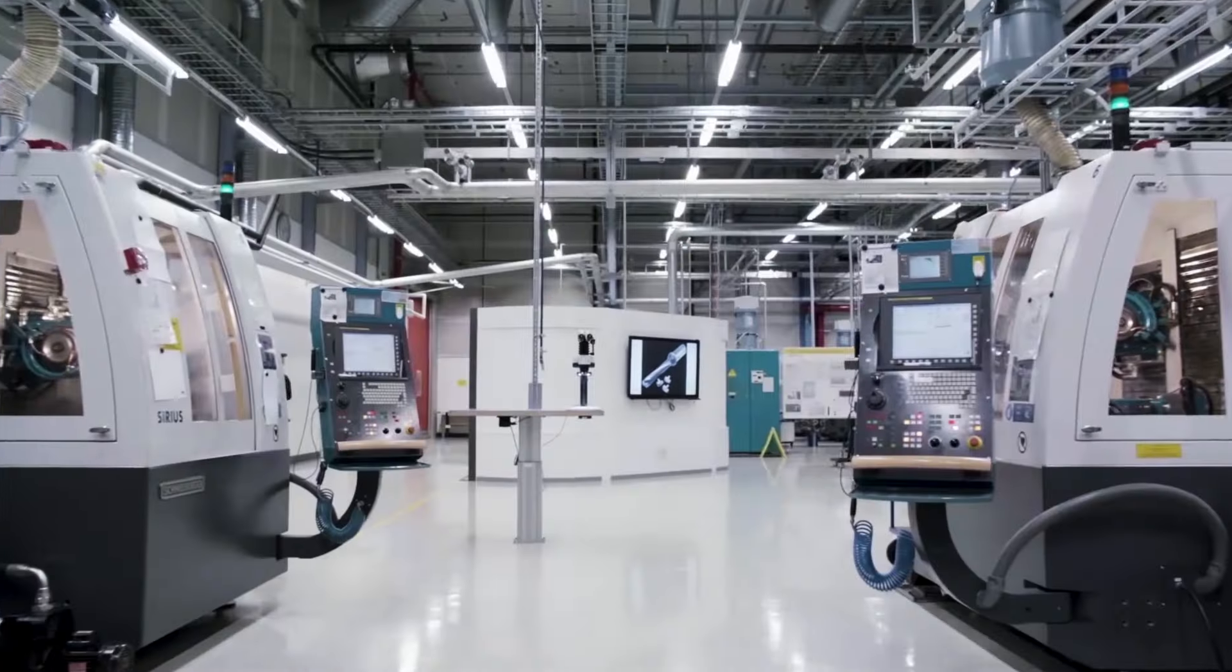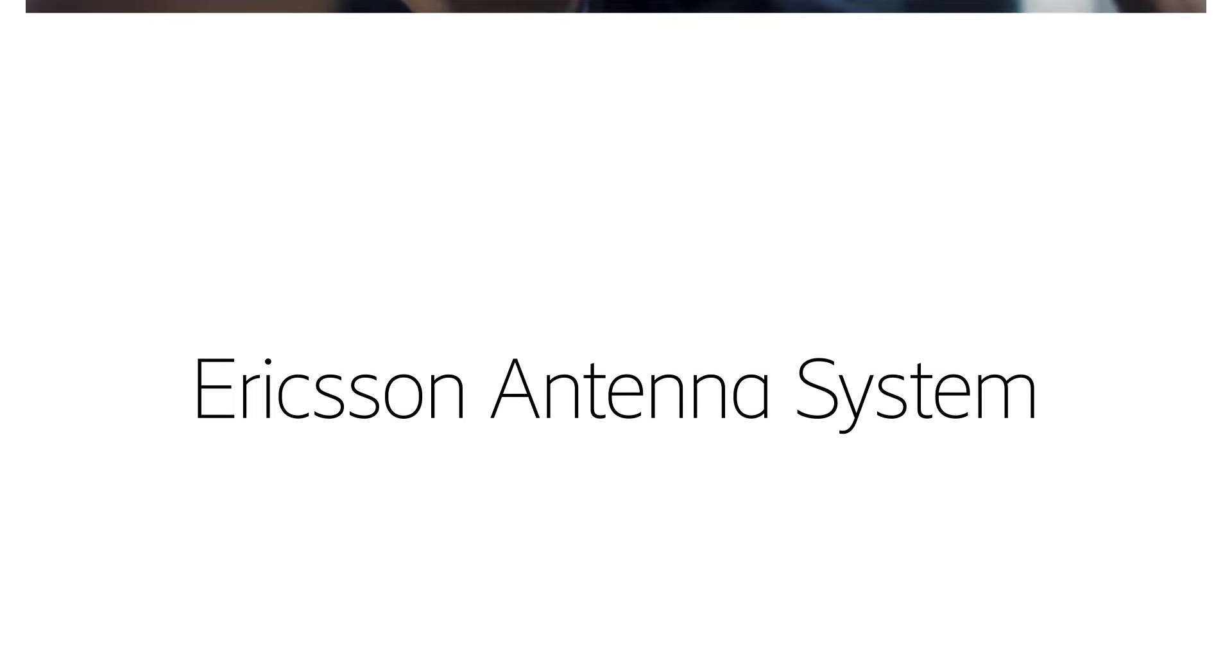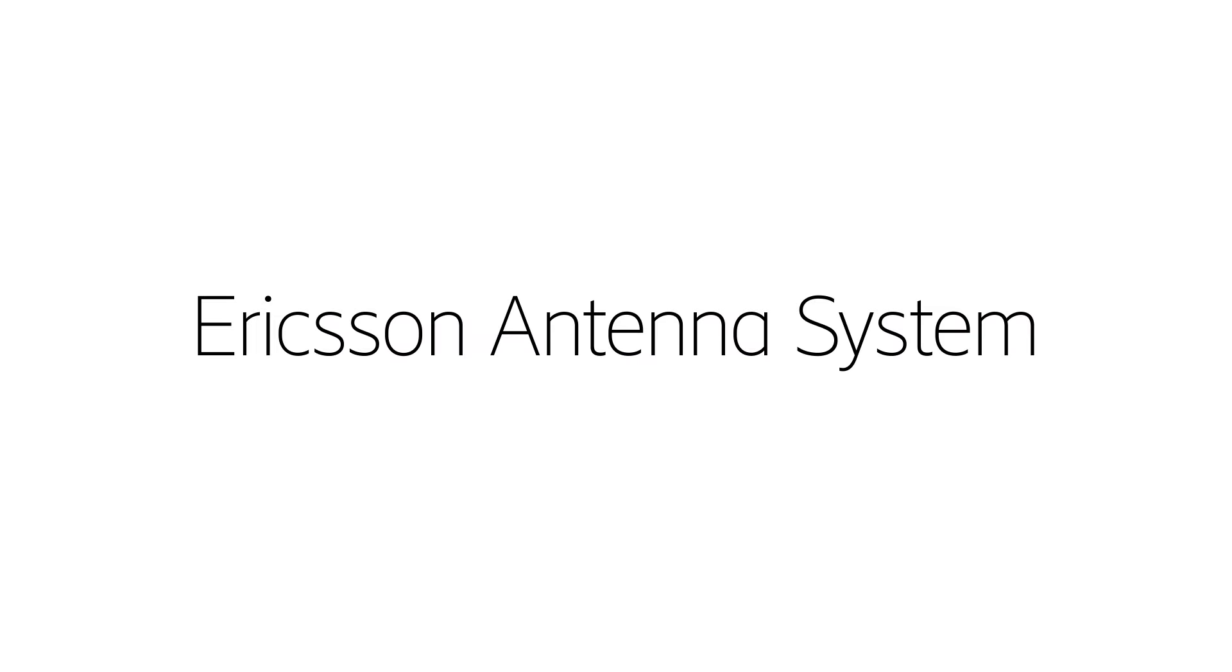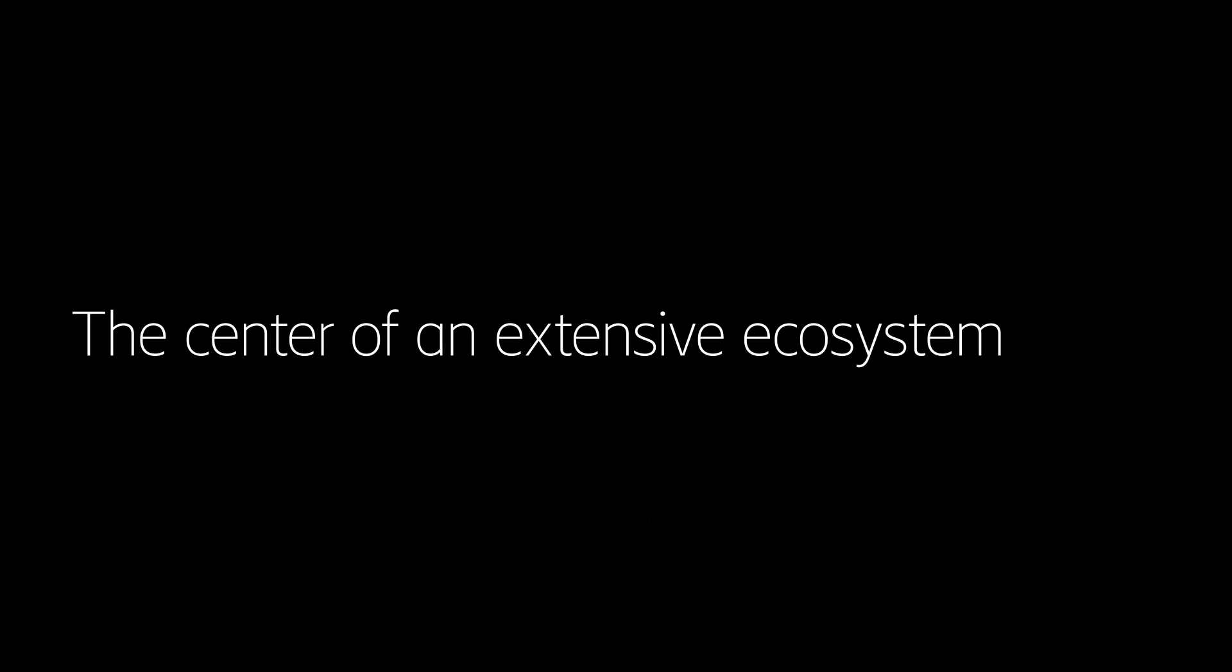With an unrivaled heritage in precise engineering, Ericsson Antenna System is at the center of an extensive ecosystem.